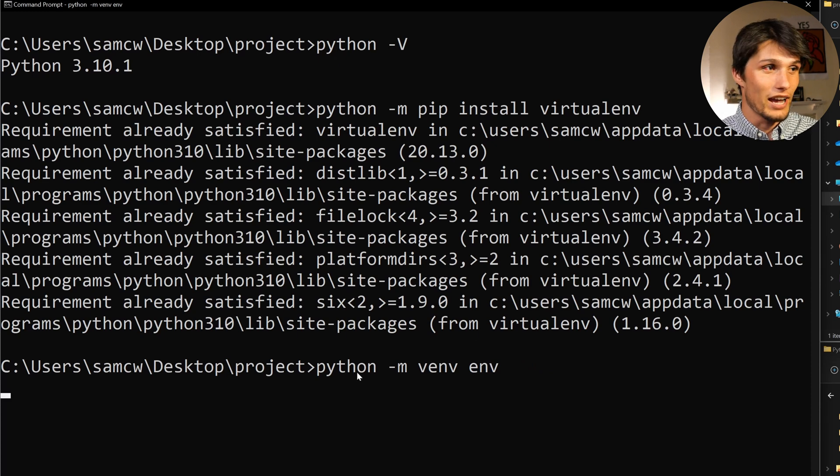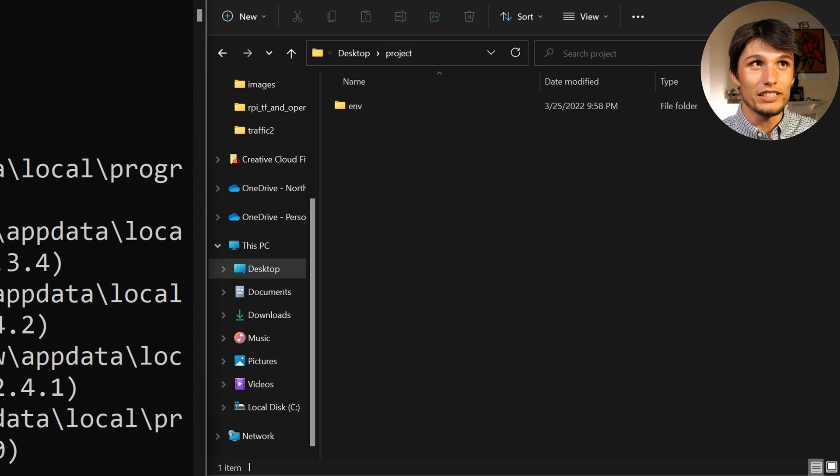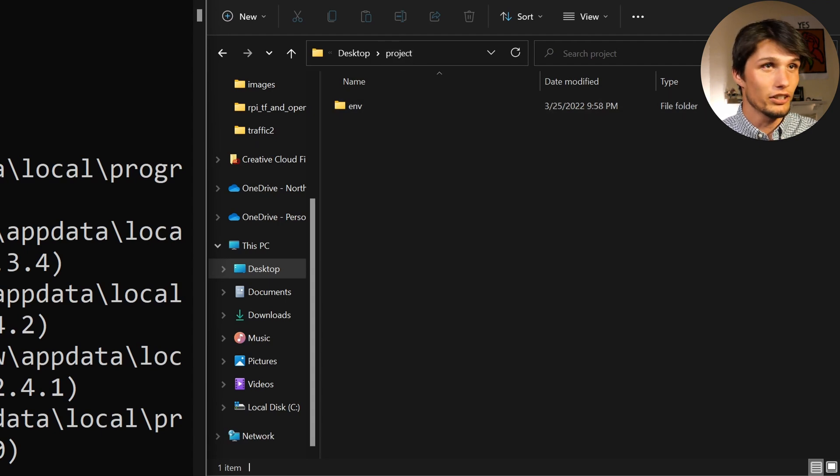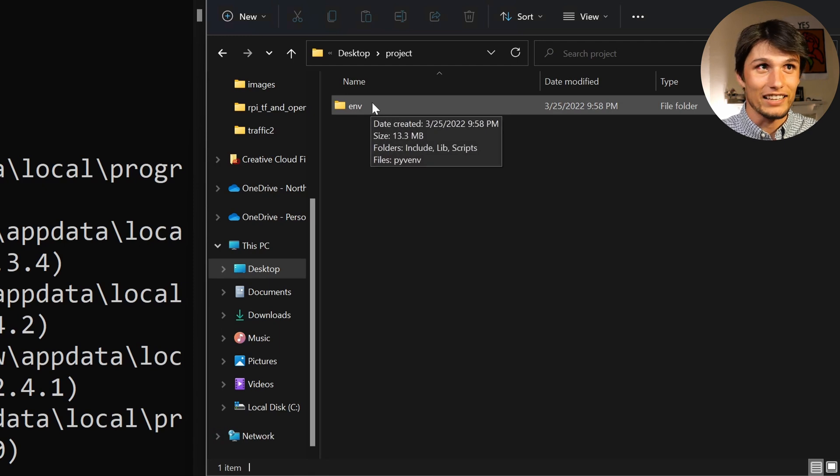The virtual environment has been created, and you can see the updated project directory that I'm in. I'm in project right here, and we have this env folder now. What the heck is that?